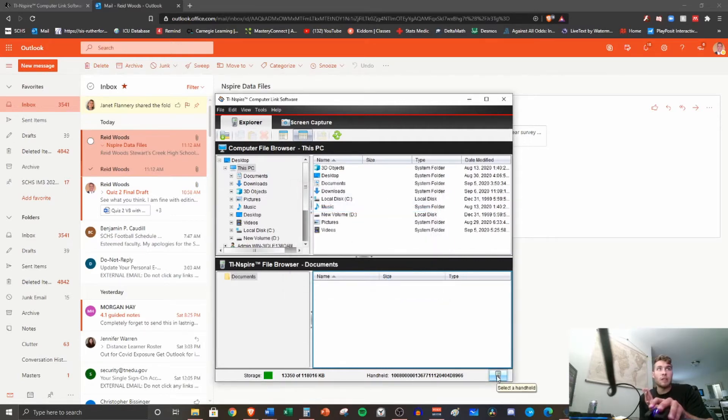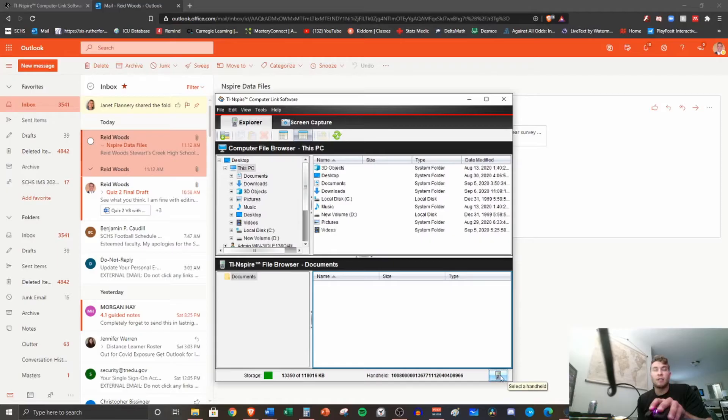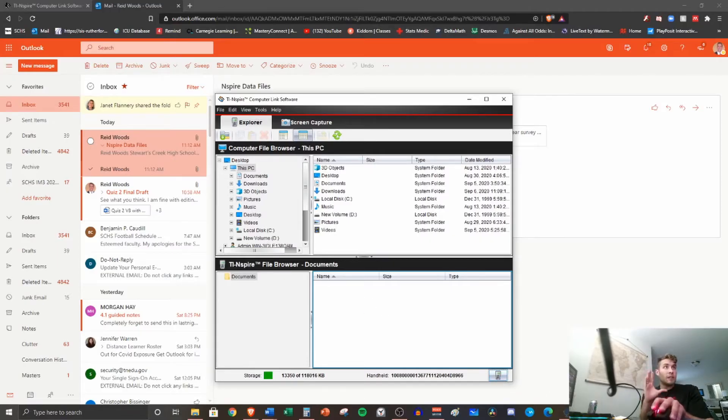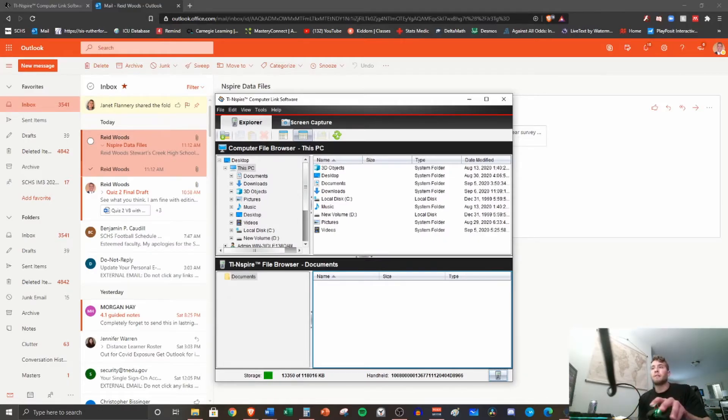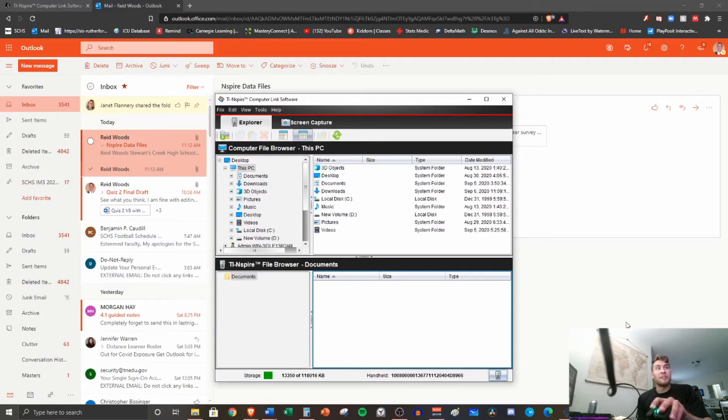So you may need to pause and rewatch that part, but down here, select a handheld, you want to click that. So we've got our handheld. Now in the email that I sent you that has the link to this video you're watching, to the PlayPosit, to all the directions that you have, here comes the next step. Again, there's a lot to this process, but once we do it, it'll hopefully make sense.